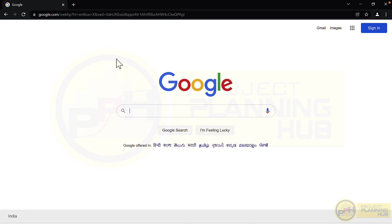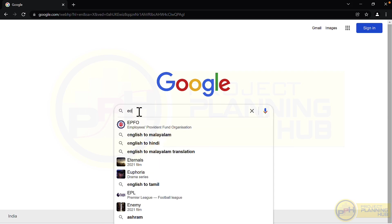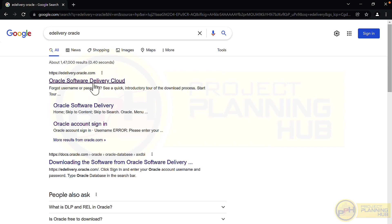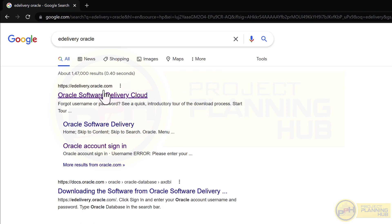For installing Primavera, we need to open Google Chrome. In Google, we need to search 'e-delivery oracle' — this is the website from which we can download Primavera P6. Before that, let me introduce myself: my name is Arun, I am a planning engineer. In this session we are going to learn where to download Primavera P6 and how to install it.